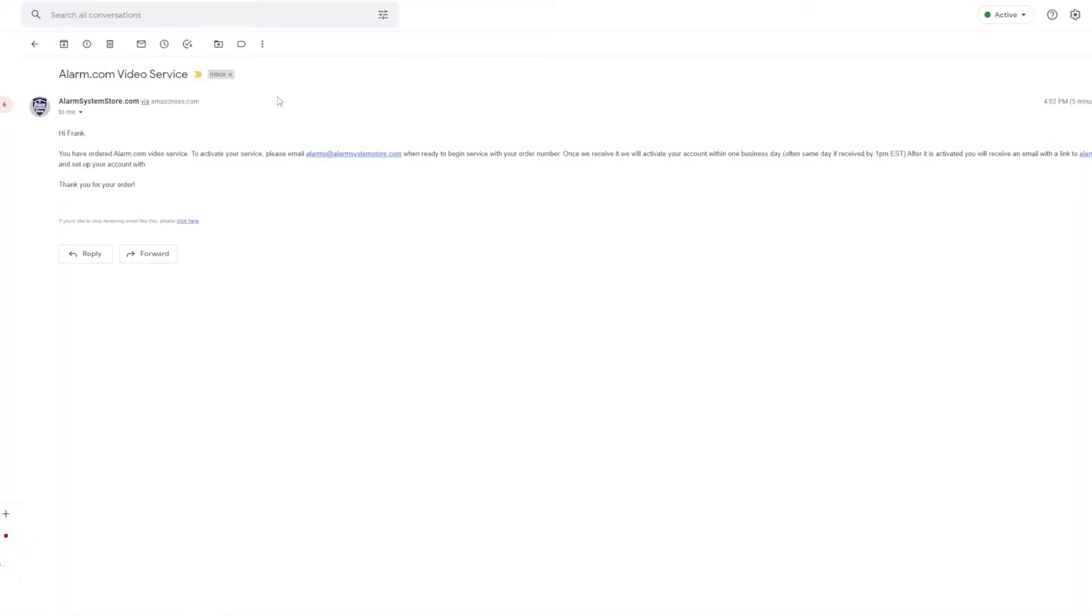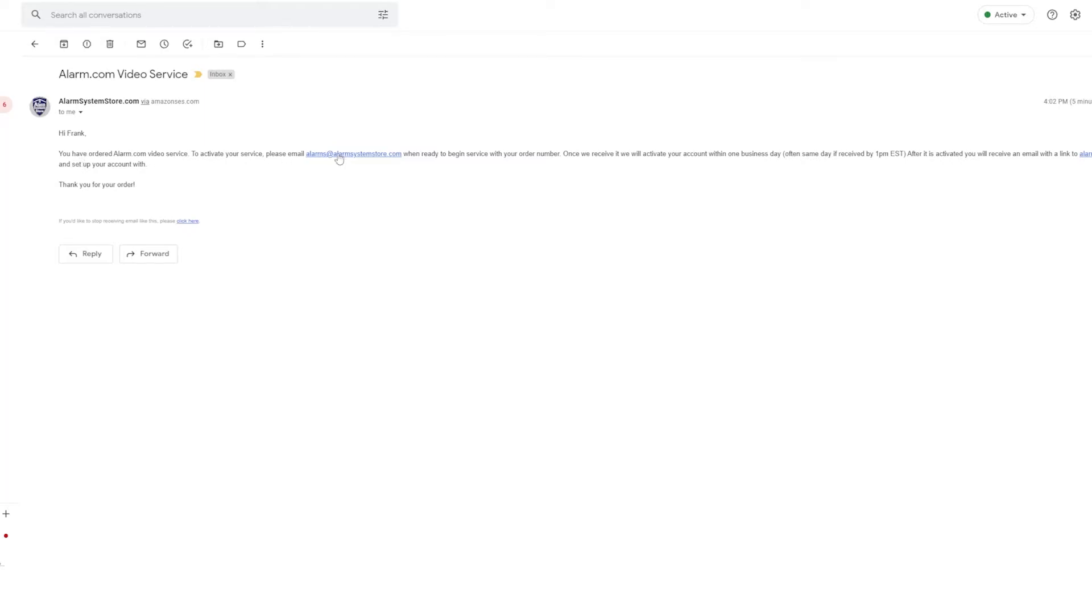The video form, or I'm sorry, the video email actually does not have a form on it. This one, since it's just an alarm.com video service and you can have cameras wherever you want as long as they're connected to internet, basically you just email this email right here, the customer service email alarms@alarmsystemstore.com, and just give them your order number and let them know that you are ready to activate your alarm.com video service.